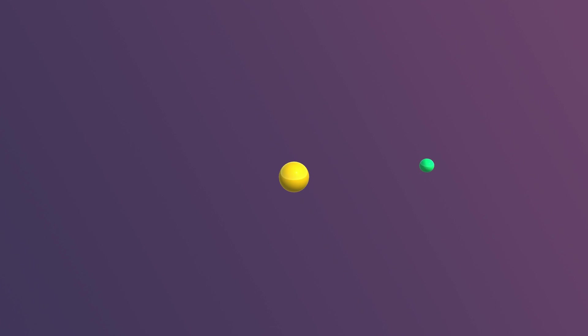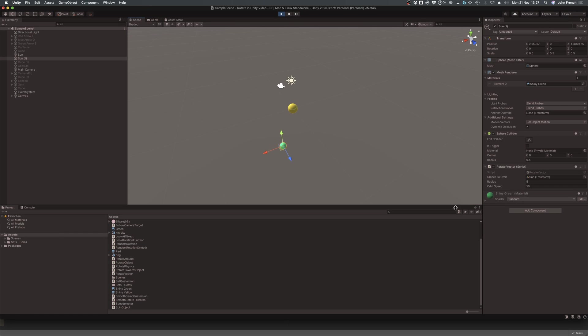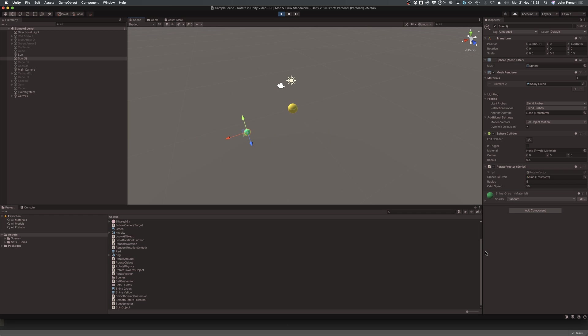This method can be useful if you want to rotate an object around another using position only, as unlike when using rotate around, because you're simply specifying a position and then moving an object to it, the object won't be turned as it's rotated. Which can be useful if you want to create an orbiting object, where the object's rotation is independent of the object it's moving around, and doesn't rotate towards it.